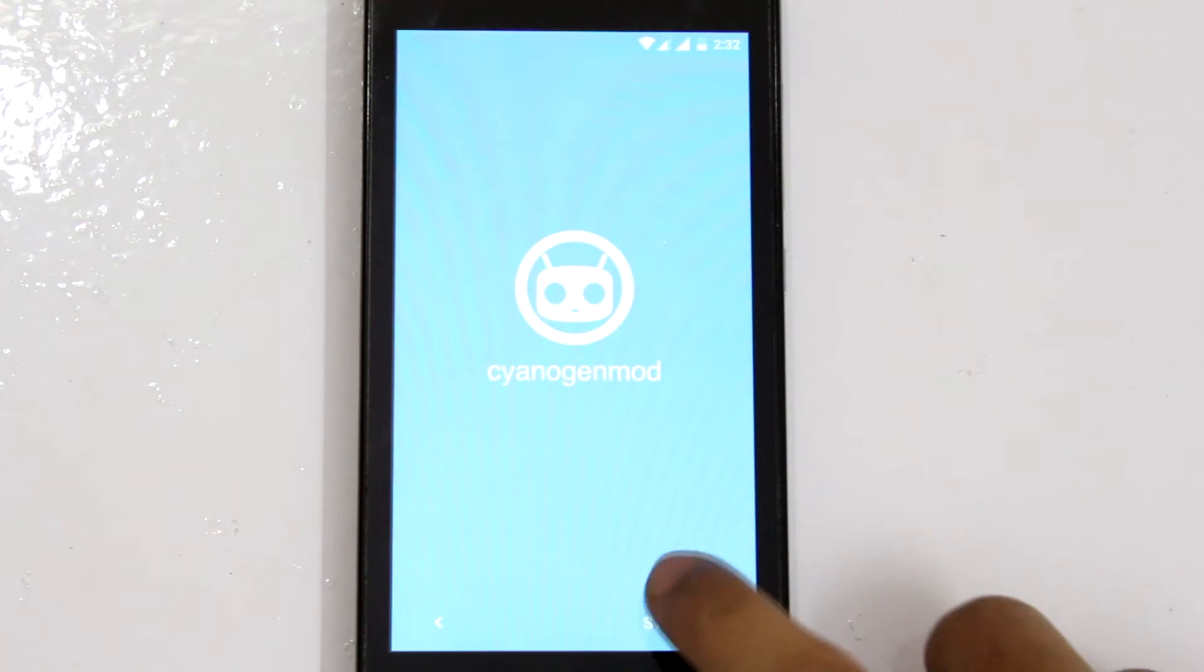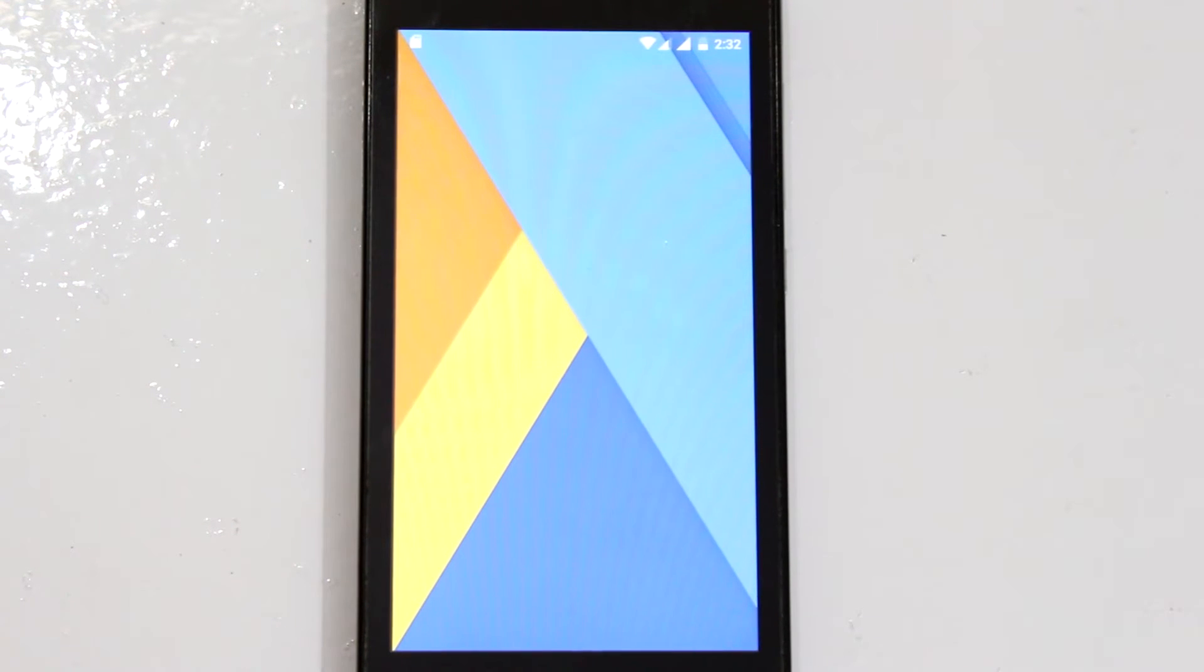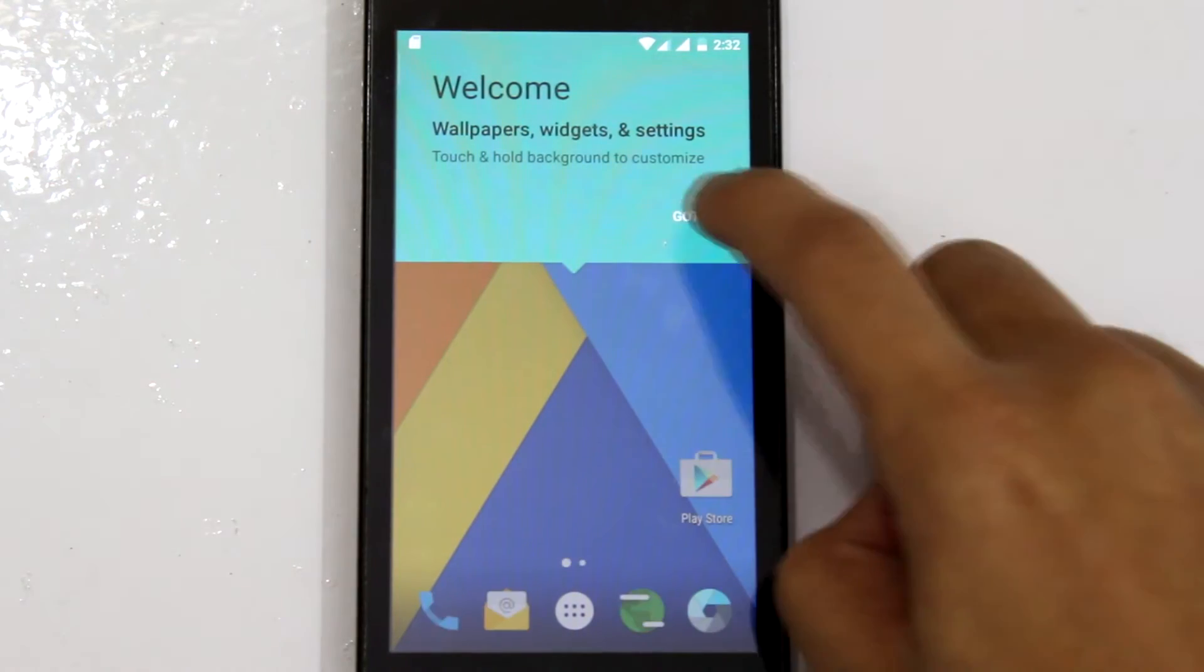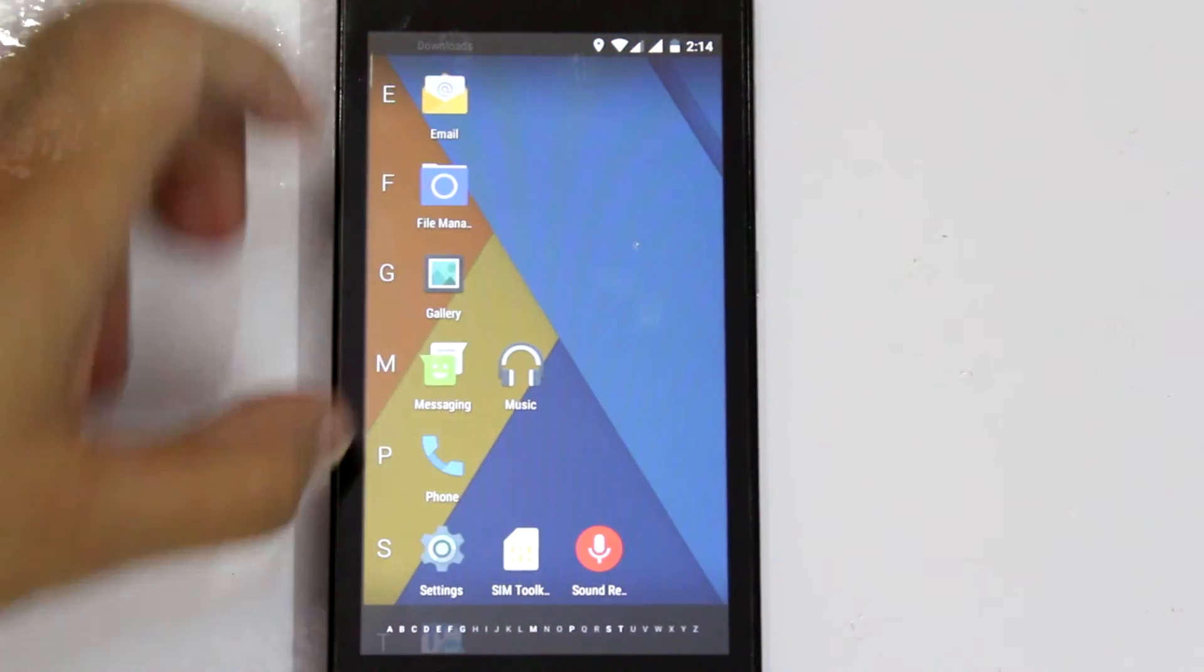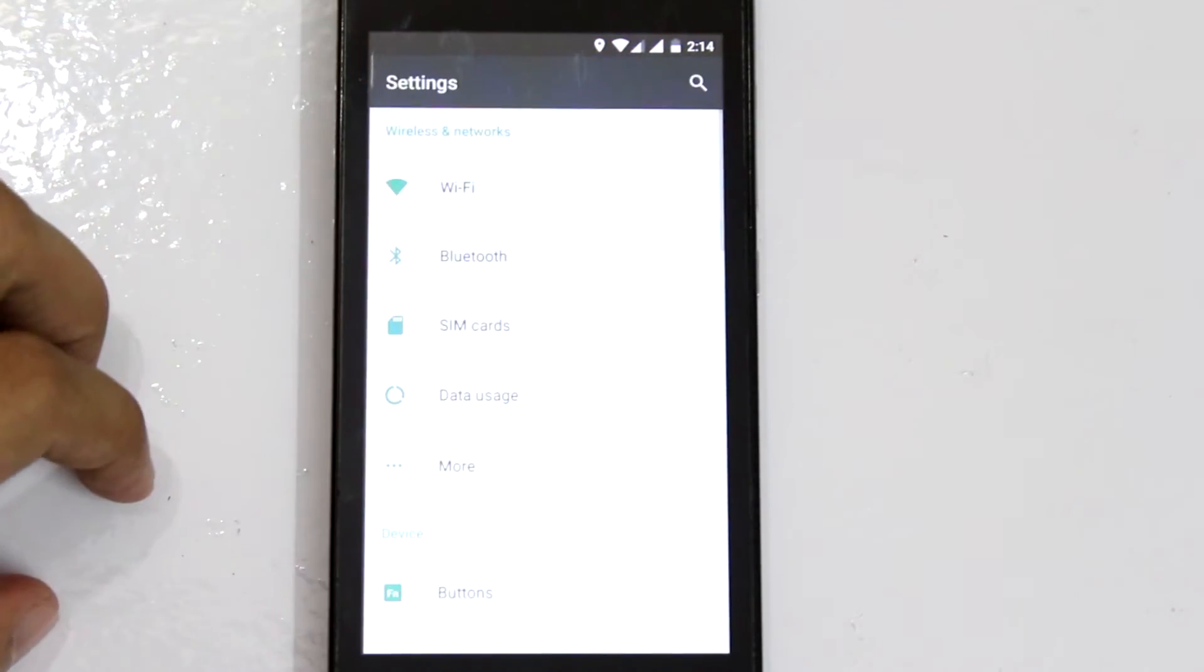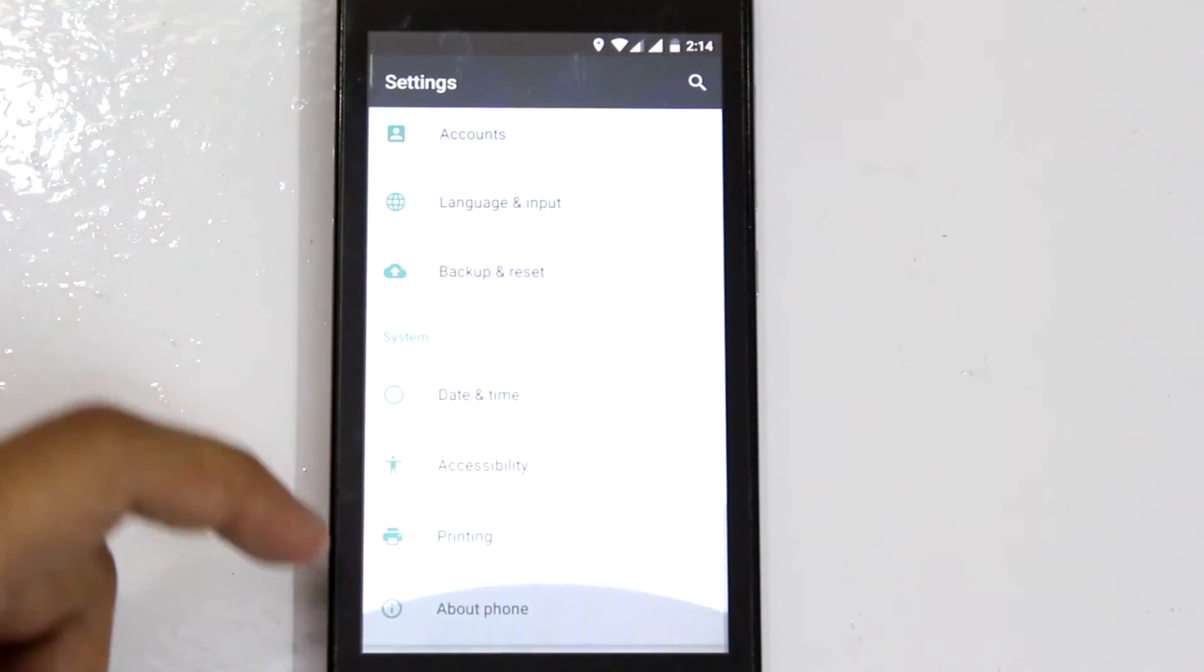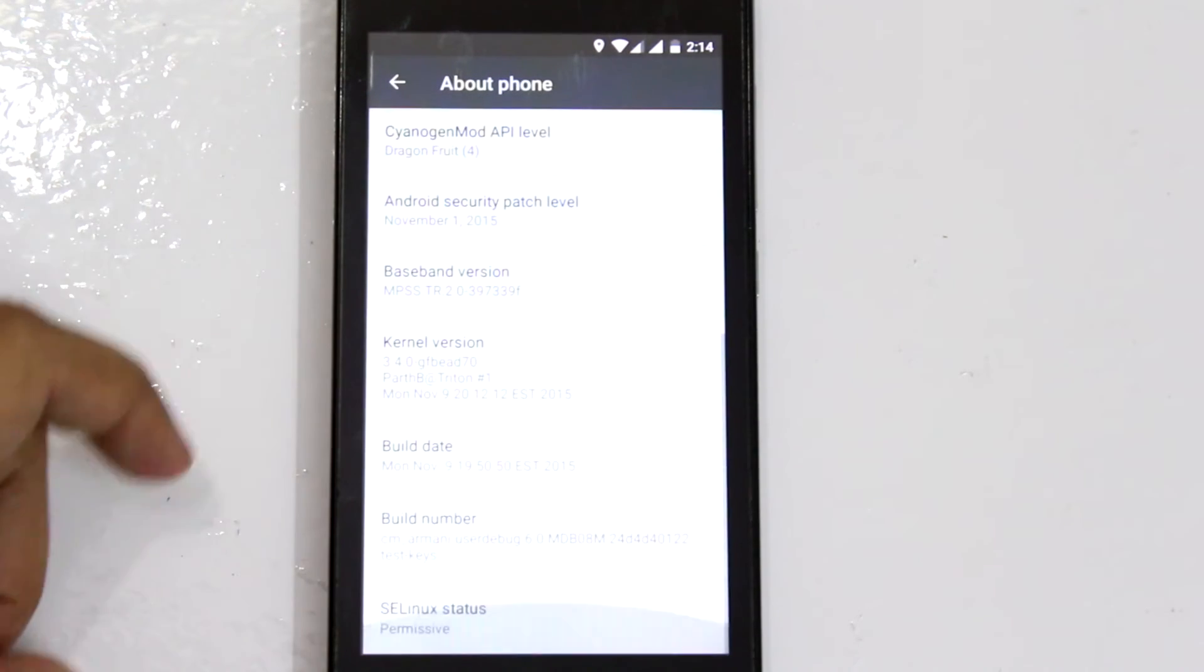Ok guys, for the moment of truth, Android 6.0 Marshmallow running successfully on the Xiaomi Redmi 1s. This is definitely a welcome update given the fact that Xiaomi has forgotten about Redmi 1s.